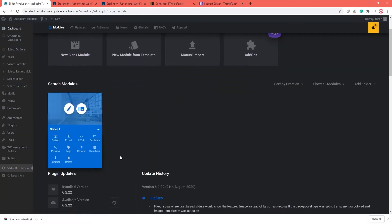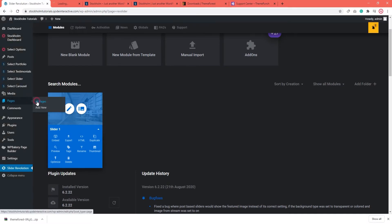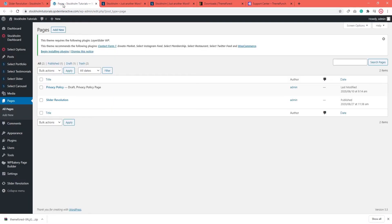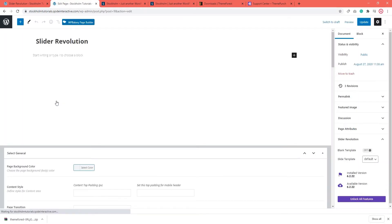To do that, you need to go to Pages, All Pages. First of all, you need to open the page where you want to add the slider. I'm using this Slider Revolution page to show you the steps. This is the page where I'll be adding my slider.